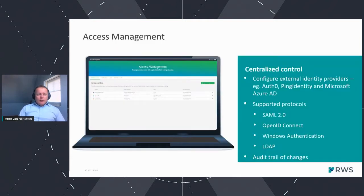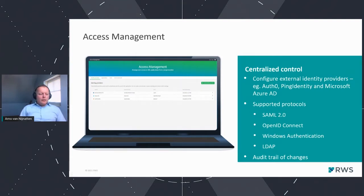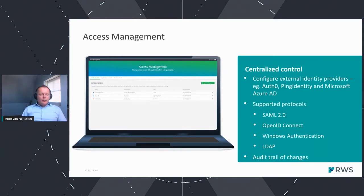Access management centralizes the configuration of authentication across all of Tridion, allowing a much smoother and safer experience for practitioners by enabling single sign-on, optionally with multi-factor authentication if the configured identity provider supports it. The administration UI allows you to configure external identity providers such as Auth0, Bing Identity, and Microsoft Azure AD, supporting protocols including SAML 2.0, OpenID Connect, Windows Authentication, and LDAP. Tridion also keeps an audit trail of changes made to identity provider settings and user profiles, so you can always see who changed what and when.